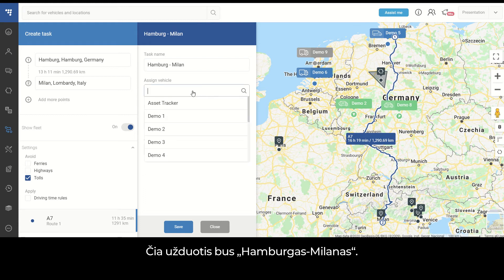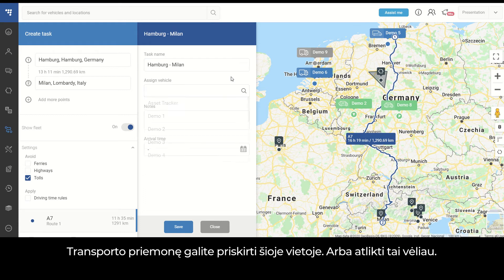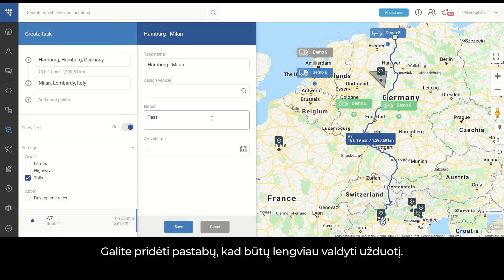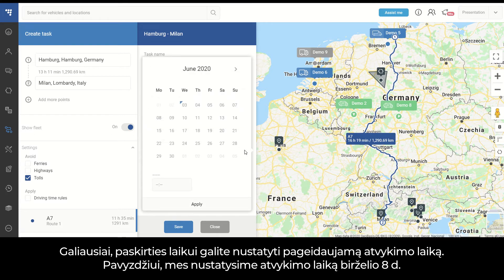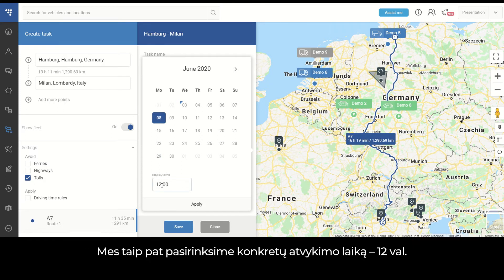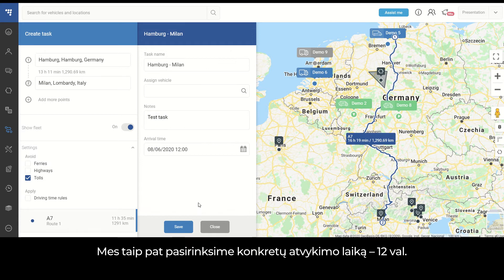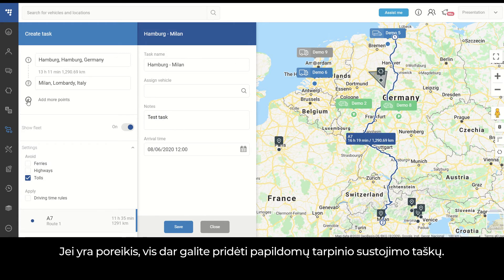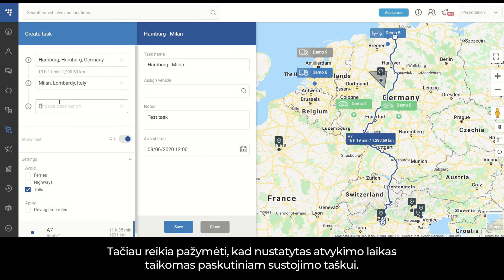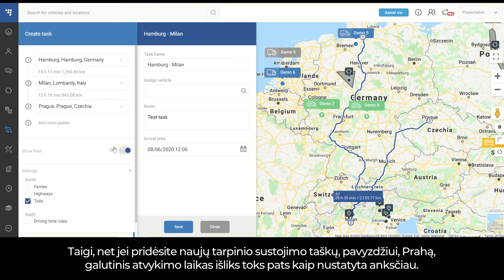You can either assign the vehicle here or do it later on. You can add notes for easier task management. Finally, you can set the preferred arrival time to the destination — for example, we will set the arrival time for the 8th of June at 12 o'clock. If needed, you can still add additional waypoints, but it must be noted that the set arrival time is applicable for the last waypoint. So even if you add more waypoints — Prague in this case — the final arrival time will remain the same as set before.